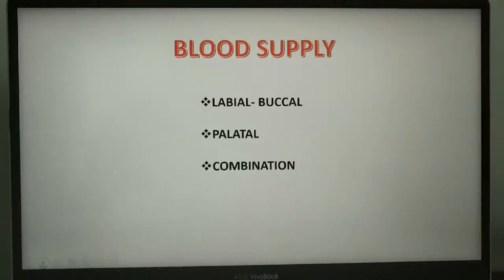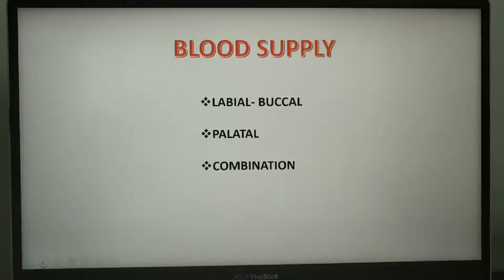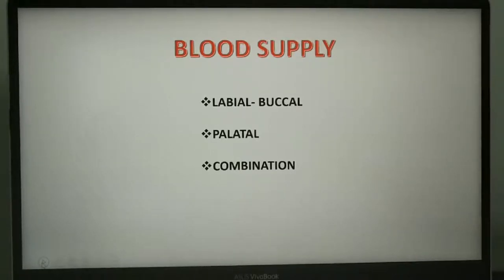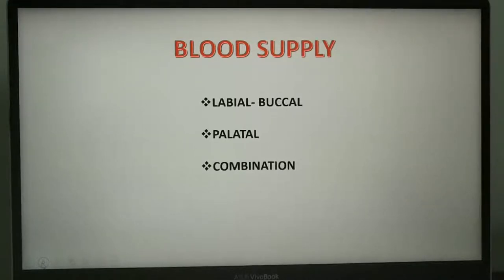Similar to the LeFort 1 osteotomy, the segmentalized anterior maxilla will survive upon its blood supply through a soft tissue pedicle. Various studies indicate that any variation in flap design does not affect the post-operative blood supply to the anterior maxillary segment. Therefore, many different surgical incisions have been described for access during anterior maxillary osteotomy, and the blood supply to the maxillary segment can be maintained by labial, buccal, or palatal pedicles individually or in combination.